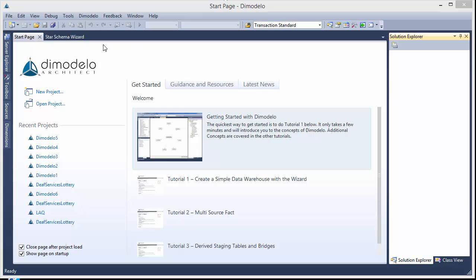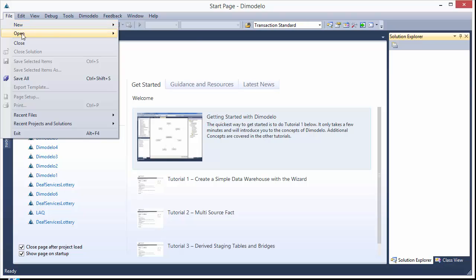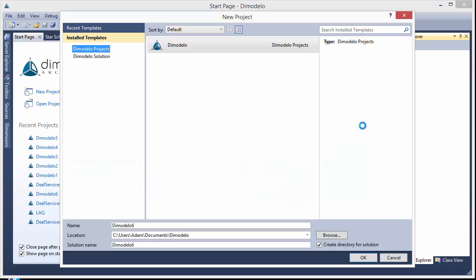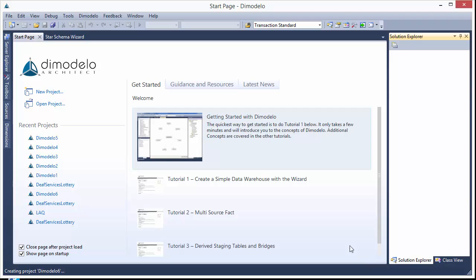So the first thing I want to do is just create a new project, call this one DeModulo 6.